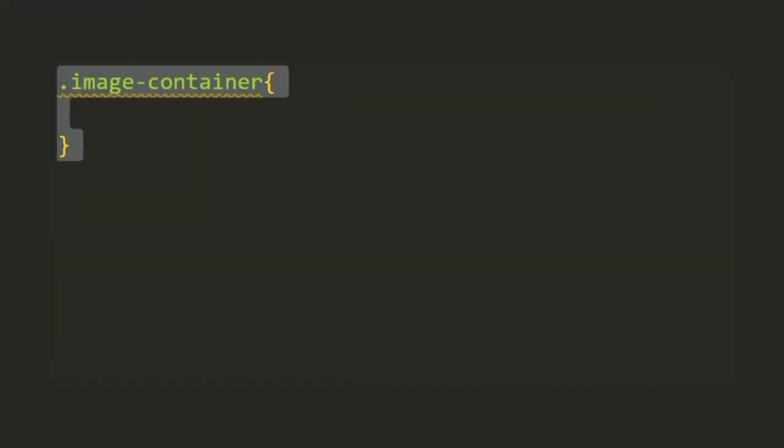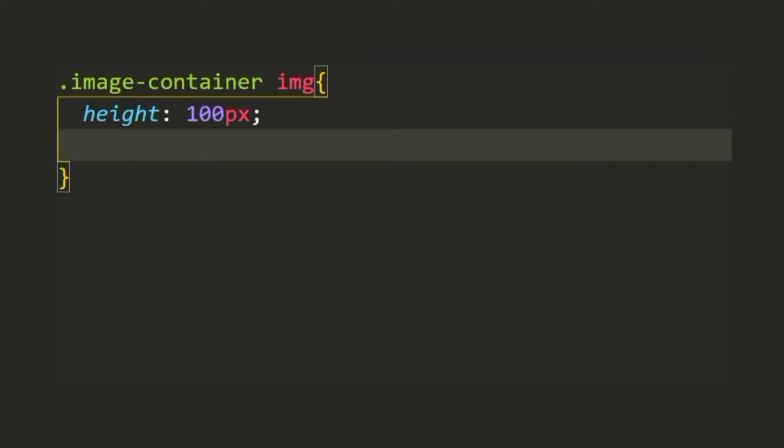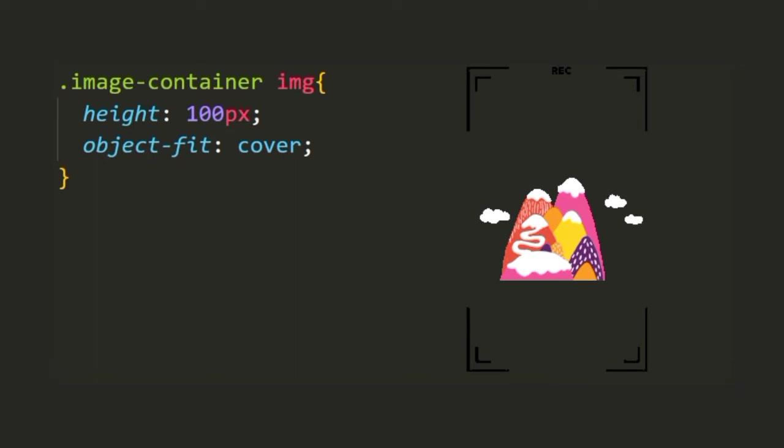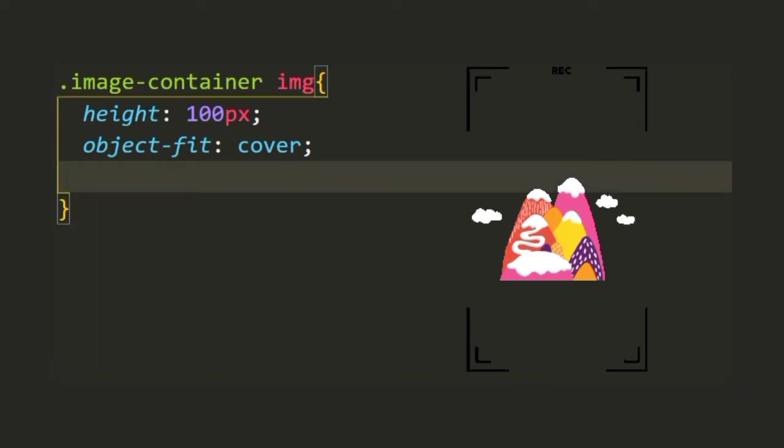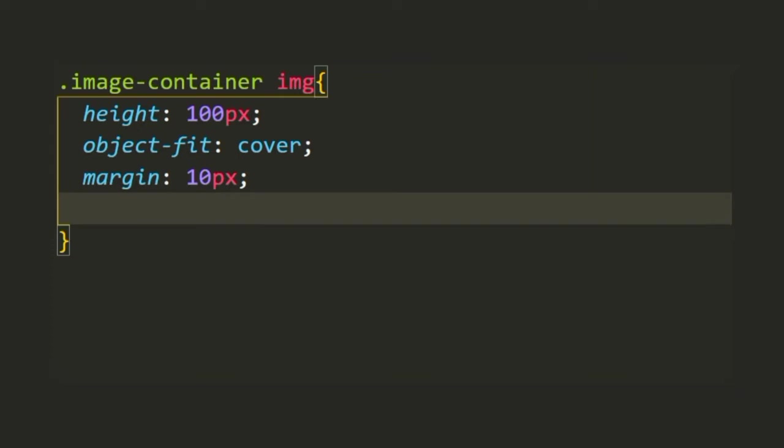Now we're going to style the image inside the image-container. We're going to give it a height and set its object-fit to cover so that the image keeps its aspect ratio and fills the entire dimension given. Then we're going to set its margin to 10 pixels.